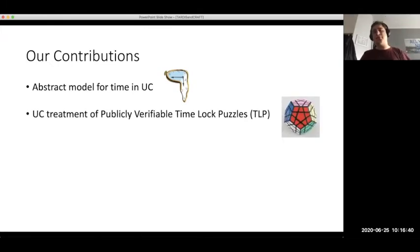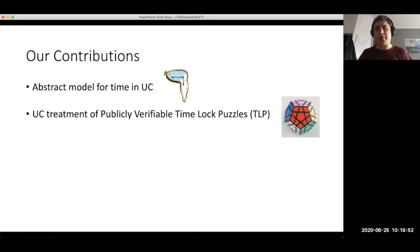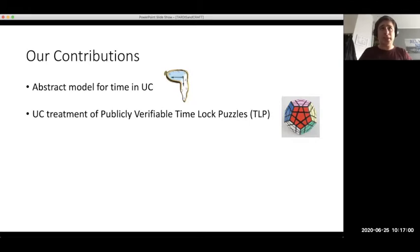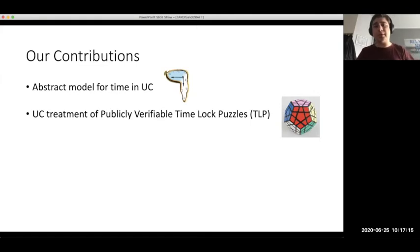Using this abstract model of time, we introduce the first UC treatment of publicly verifiable time-lock puzzles. They are publicly verifiable in the sense that a party who solves such a puzzle can efficiently prove to any third party that a given solution was obtained, requiring that third party to compute only a constant number of steps — independent from the difficulty of the time-lock puzzle.